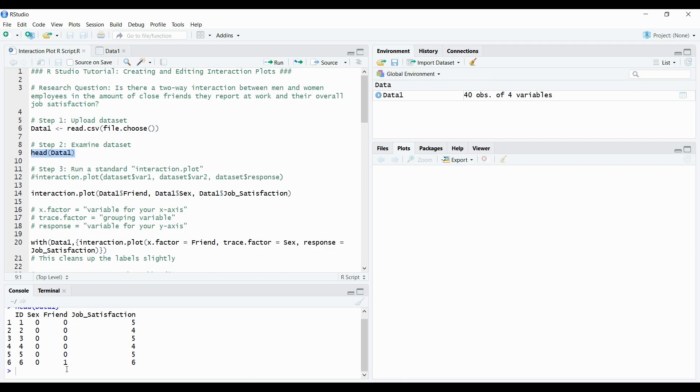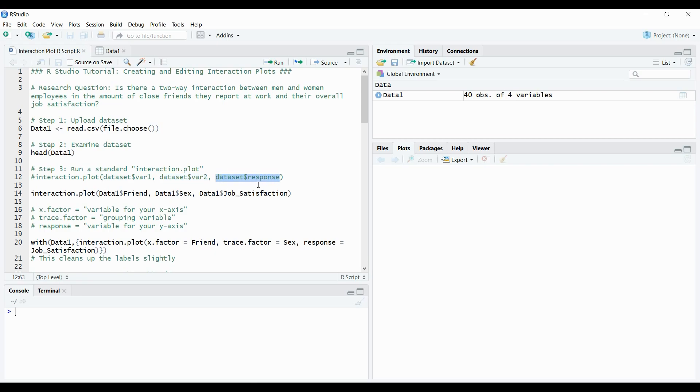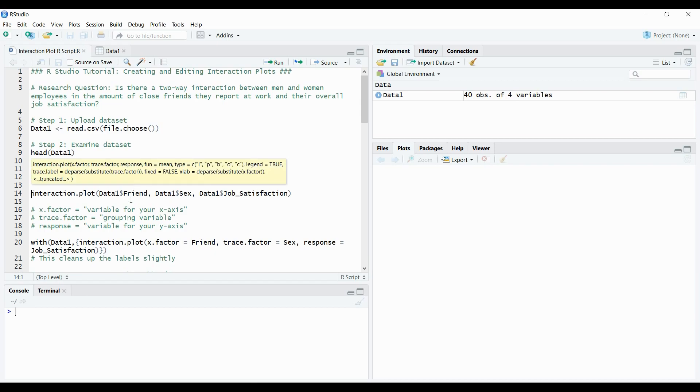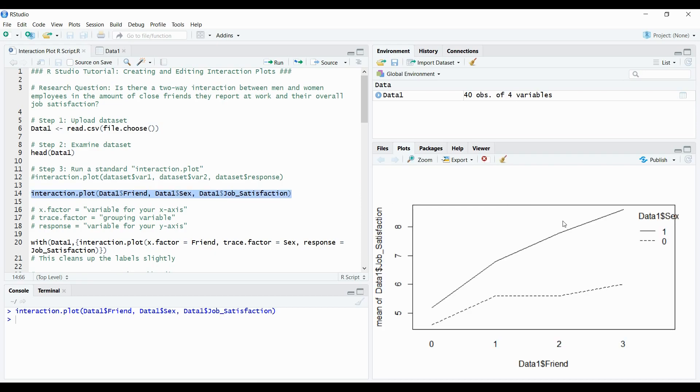So the first thing I would do is run what I have here under step three which is a very standard interaction plot. And the code for a very standard interaction plot is literally interaction plot followed by brackets where from your data set you're going to select your first variable which would sit on the x-axis, your second variable which would be the trace variable which is like a grouping variable, and then your third variable which is your response variable which would sit on the y-axis. So based on this code I have here where I have friend on the x-axis, sex or gender as the grouping variable, and then overall job satisfaction, I can select this and run. And as you can see I already have an interaction plot. Very simple, very easy to do.